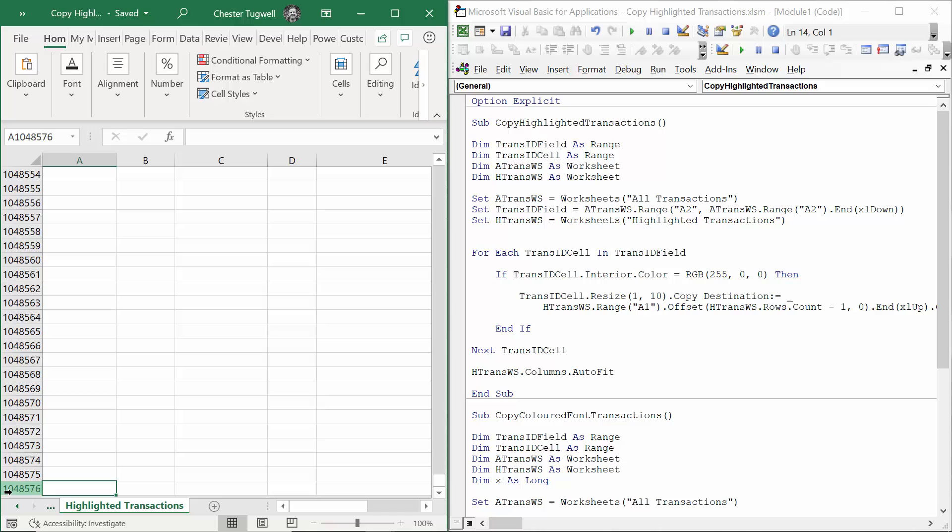Why minus one? Well, if I offset by 1,048,576 I'll end up in cell 1,048,577 which doesn't exist. That's just the way the offset property works. So actually I want to offset by 1,048,575 which would land me in this cell here, the last cell in that column.